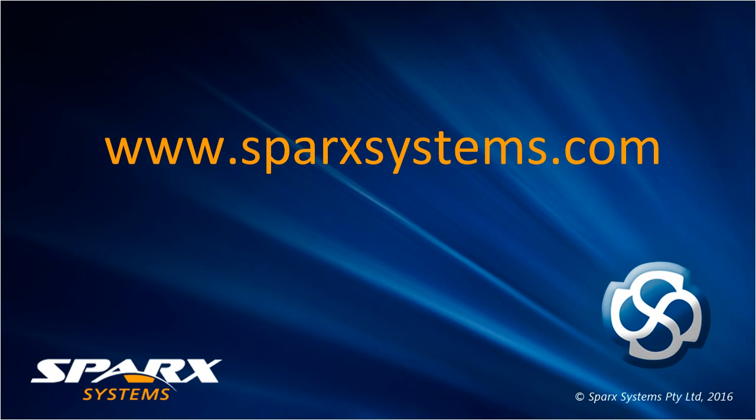To learn more about Enterprise Architect 13 or model chat facilities, visit www.sparksystems.com.